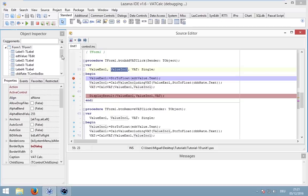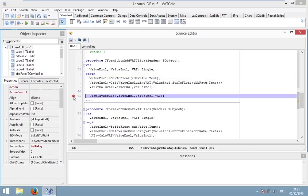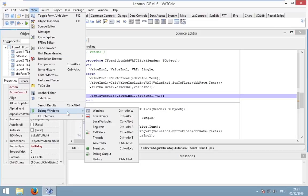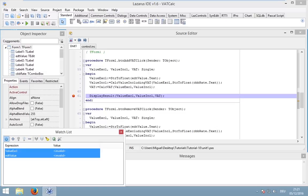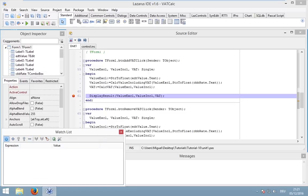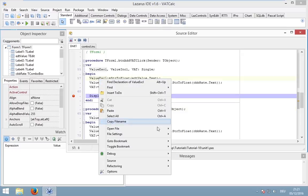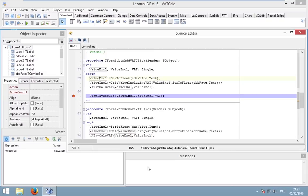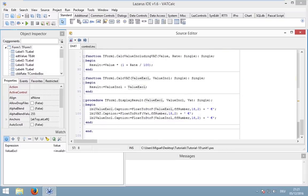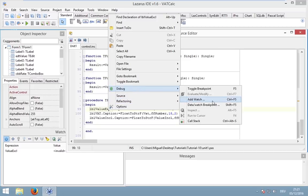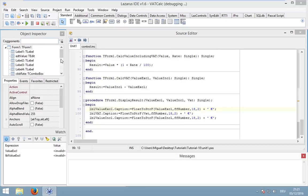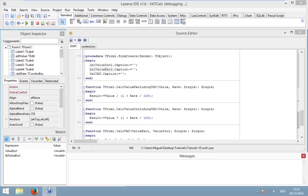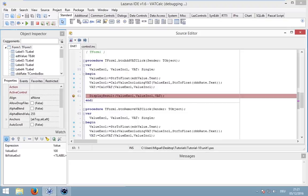We can also take a look at global variables. We can use watches. Go to view, debugger window and then watches. I have already added something. Now we can go to a variable, go to debug and add a watch. Or maybe let's use a component like our label, debug and then add watch. And now we can take a look at our component at any time.